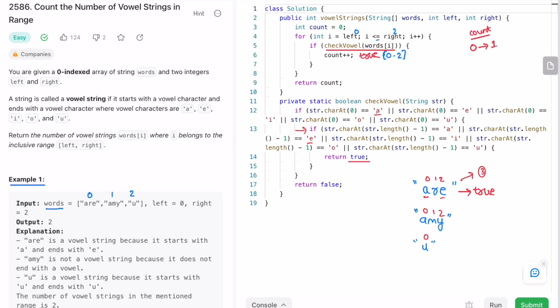Now i equals one, so words[1] is 'amy'. The first character is 'a' — a vowel — so we pass the first check and go inside. Now we check the last character, which is 'y'. 'y' is not a vowel, so it won't go inside and won't return true. It comes out and returns false. Since the if condition is false, count is not incremented and we go to the next iteration.